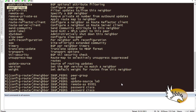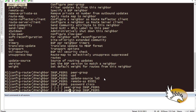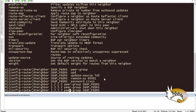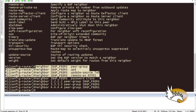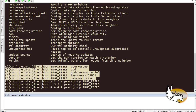Now I'll specify which neighbors are part of this peer group. I say 'neighbor 2.2.2.2 peer-group IBGP-peers', then 'neighbor 3.3.3.3 peer-group IBGP-peers', and also 'neighbor 4.4.4.4 peer-group IBGP-peers'. Instead of repeating all those commands for each neighbor, I just define them once in the peer group and each neighbor inherits everything inside it.